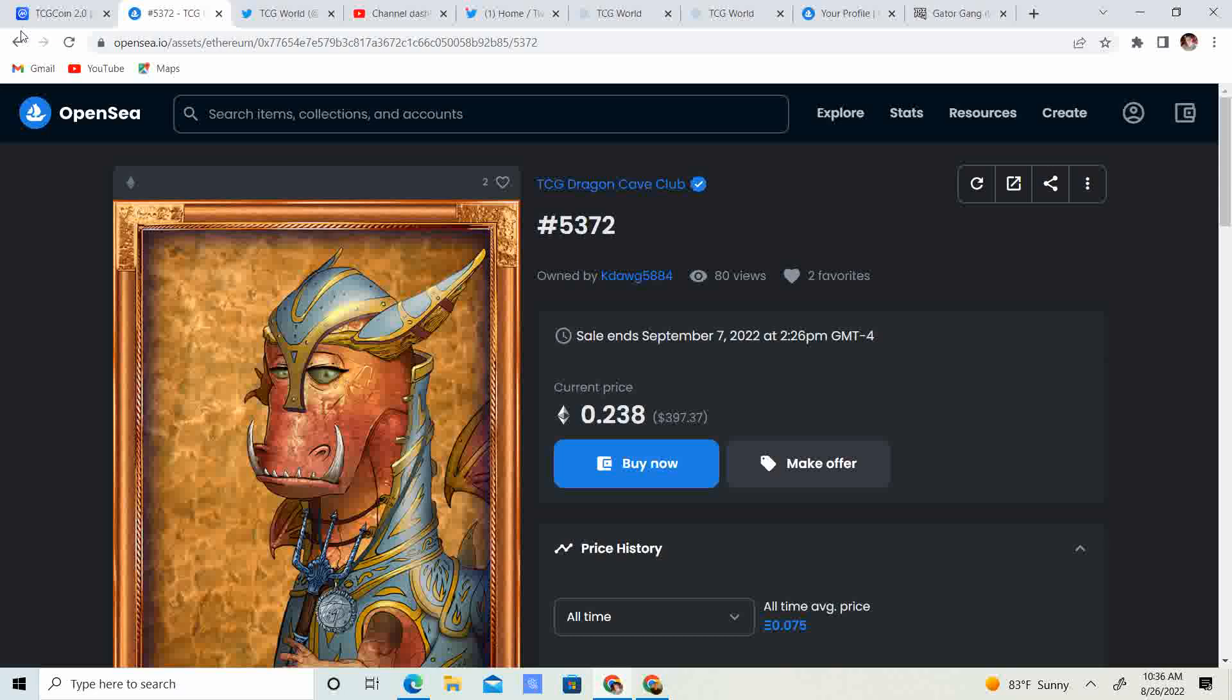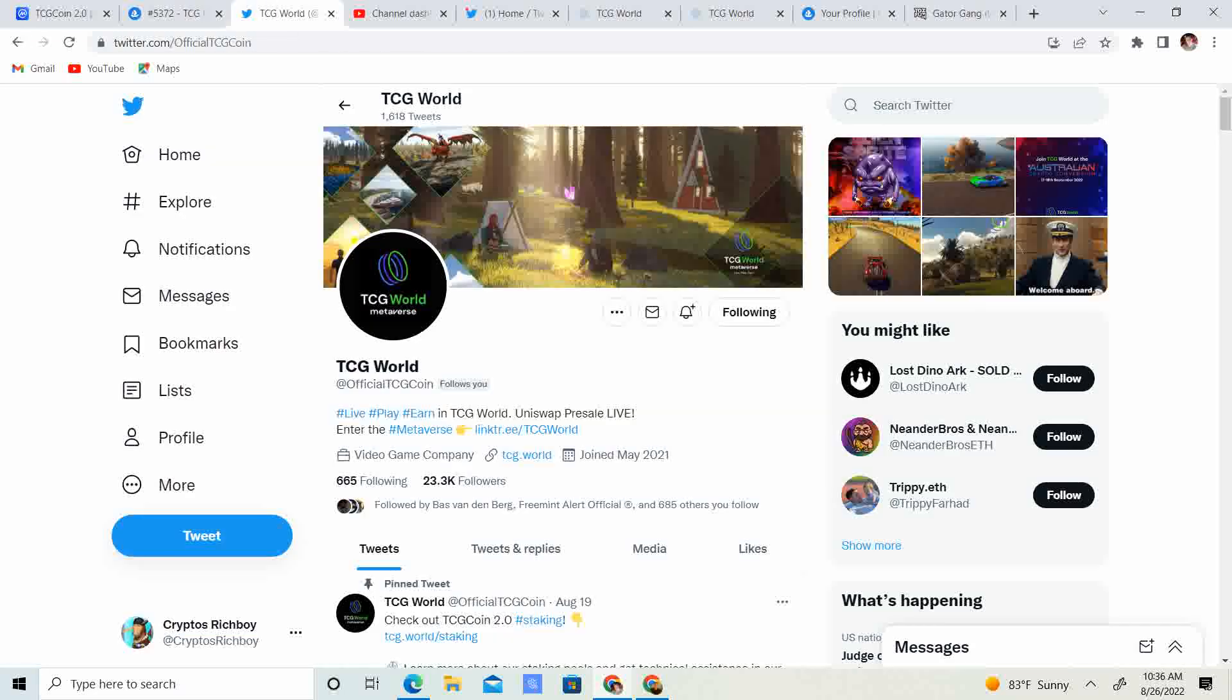I'm going to try to find it real quick. Okay, so update as of yesterday, let's go ahead and get over to the Twitter which has 23.3 thousand followers.